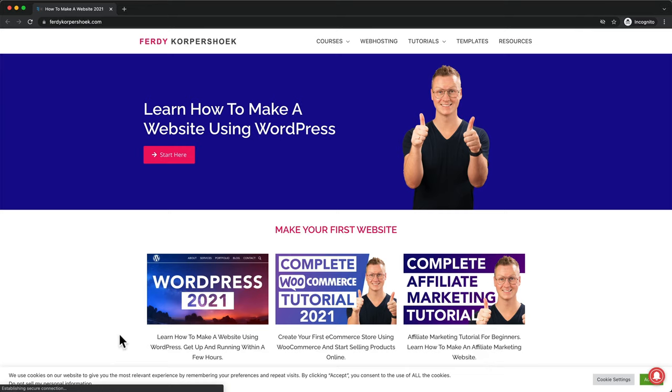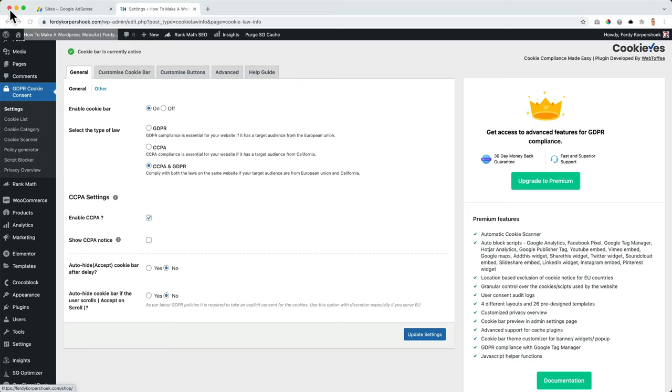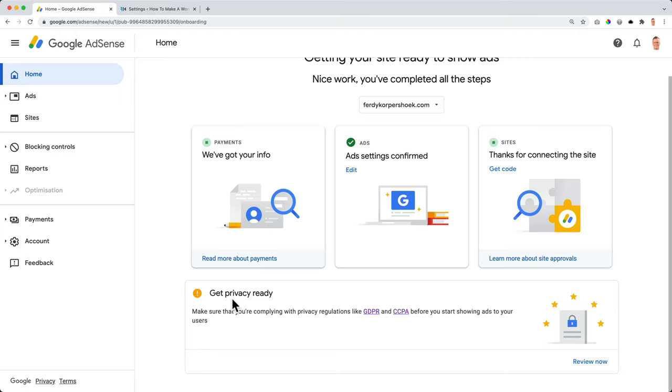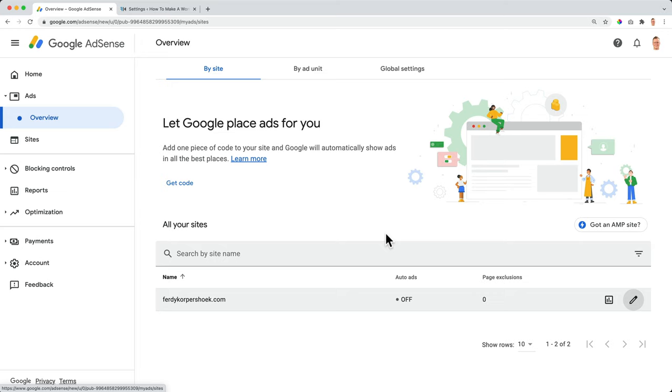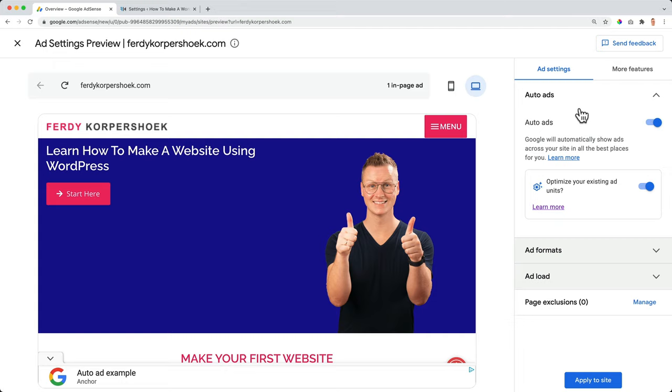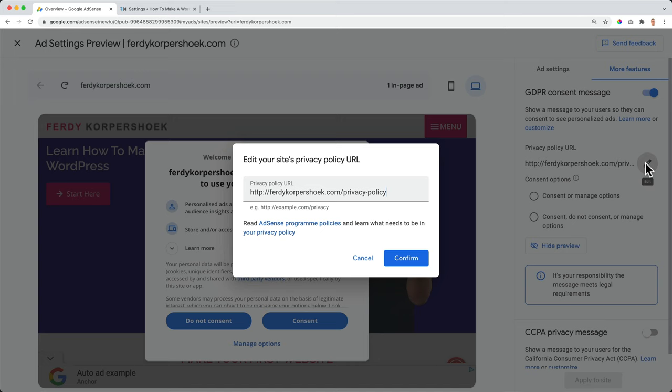So now when people go to our website for the first time, you get this area over here, you can go to the settings and accept it. So when Google checks it, we are compliant with that. Because if we go to the homepage, it says get privacy ready, make sure you're complying with privacy regulations like GDPR and CCPA on your website. So we want to make sure when they review our website, that everything is fine. Let's go to ads. And then I go to Ferdy Korpshoek, click over here. And now we can also adjust the GDPR and CCPA settings over here. If I go to more features, I can turn it on and it will be turned on only for the people that live in the areas where you need to have the GDPR consent message. Turn it on. It will look like this.